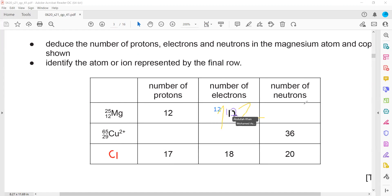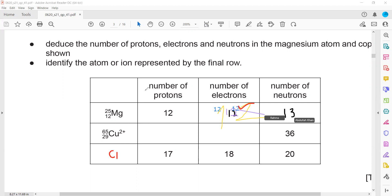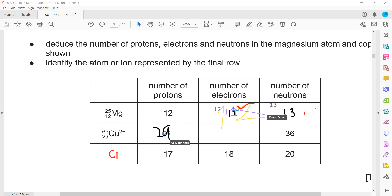For the magnesium atom: because it is an atom, it has equal numbers of protons and electrons. The number of neutrons equals the nucleon number minus the proton number, so 25 minus 12 gives 13 neutrons. The proton number is the atomic number, so for copper that should be 29.